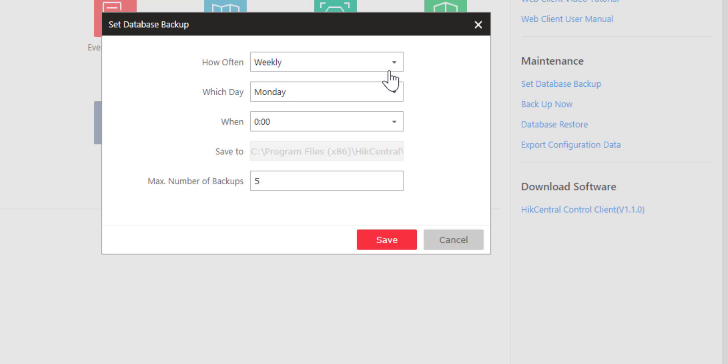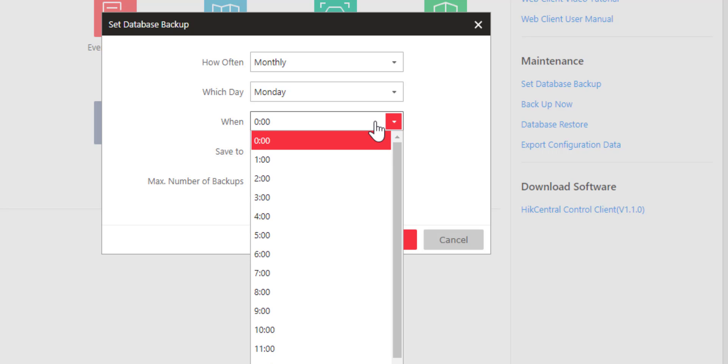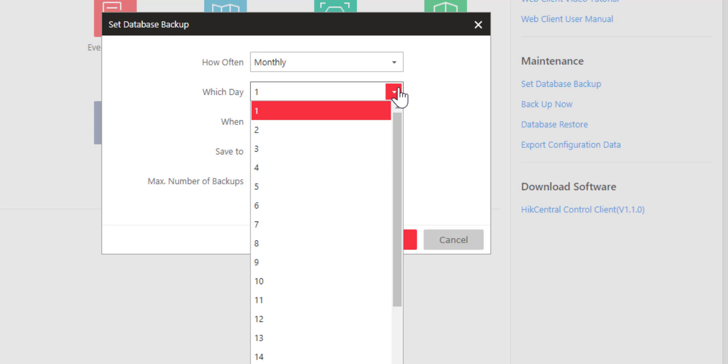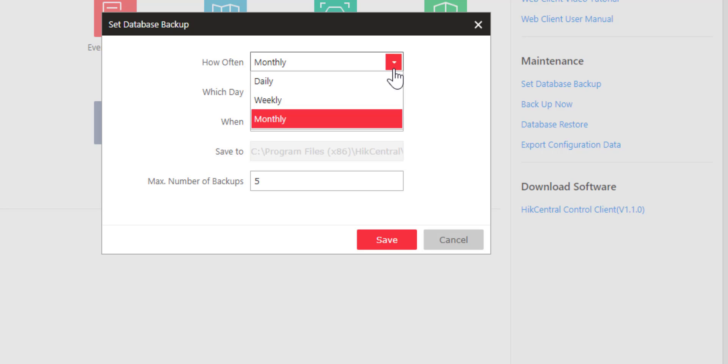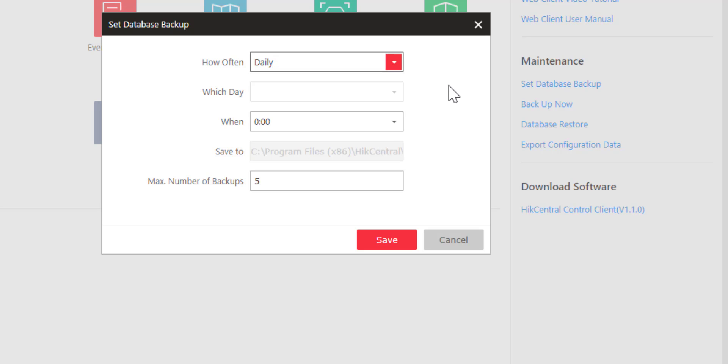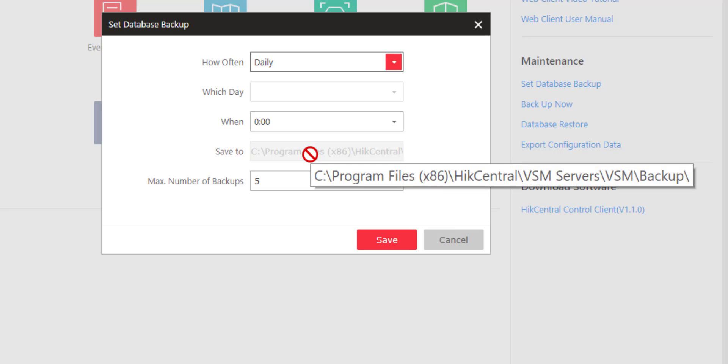If I were to choose monthly, it would allow me to choose the day of the month and the time at which it should happen. The original selection was daily, so right now the system is set up to backup the database daily at midnight.